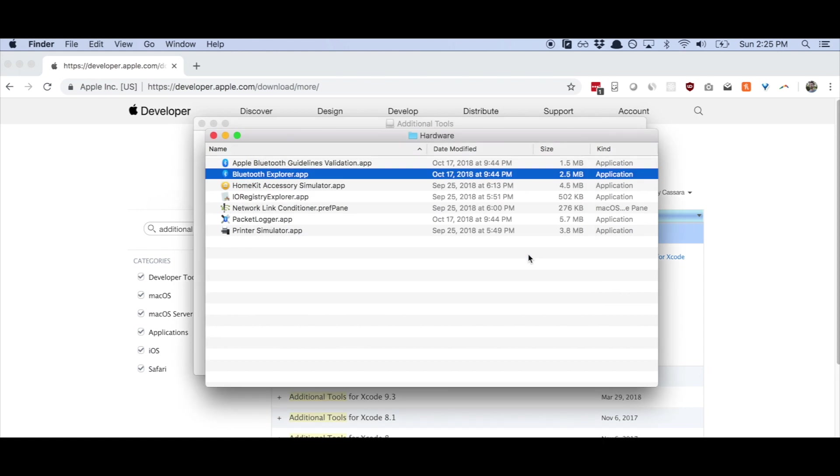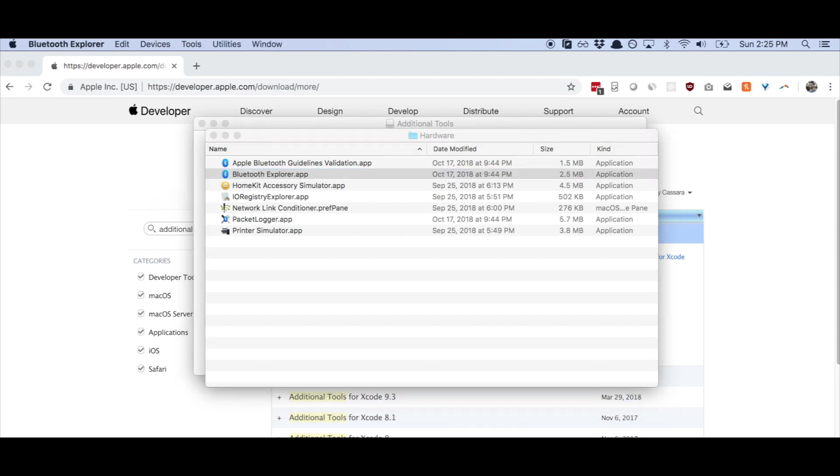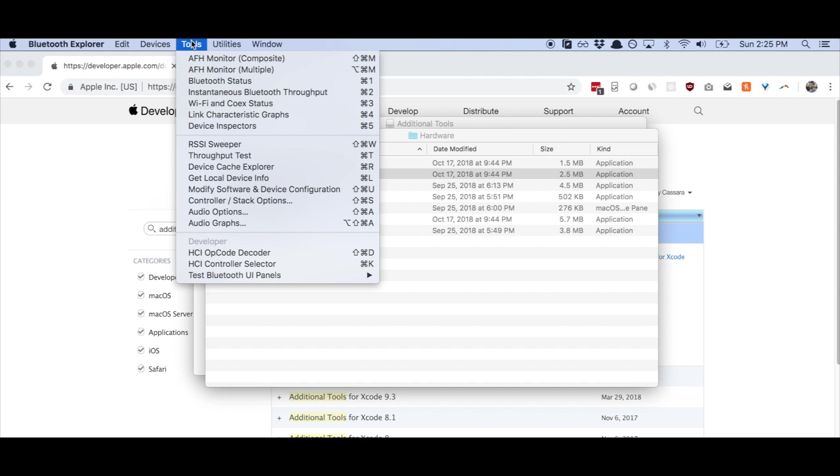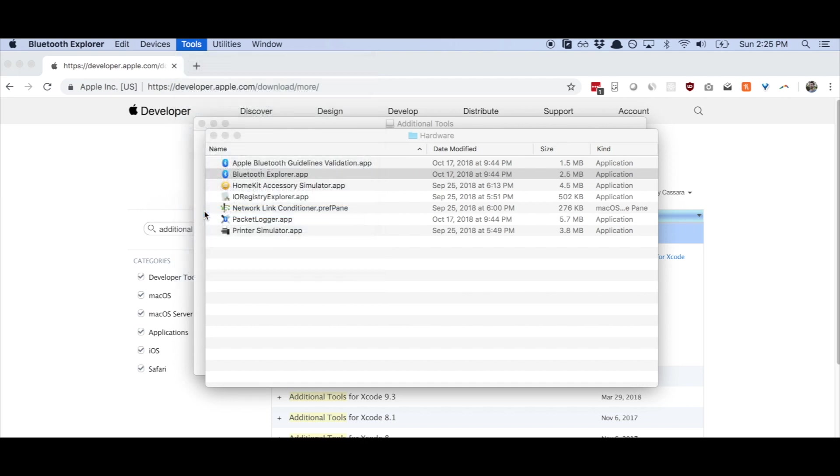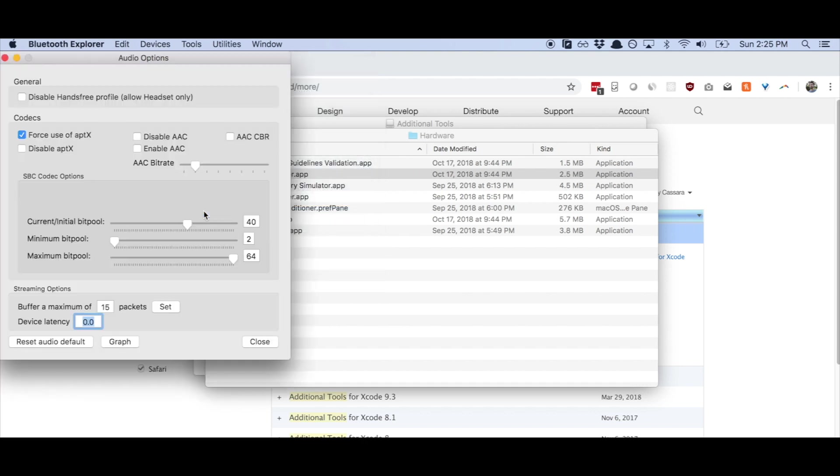Now for some reason, this opens up in the background. But you can see here, it is actually running. So what you're going to do is open up Bluetooth Explorer. You're going to go to tools, audio options.